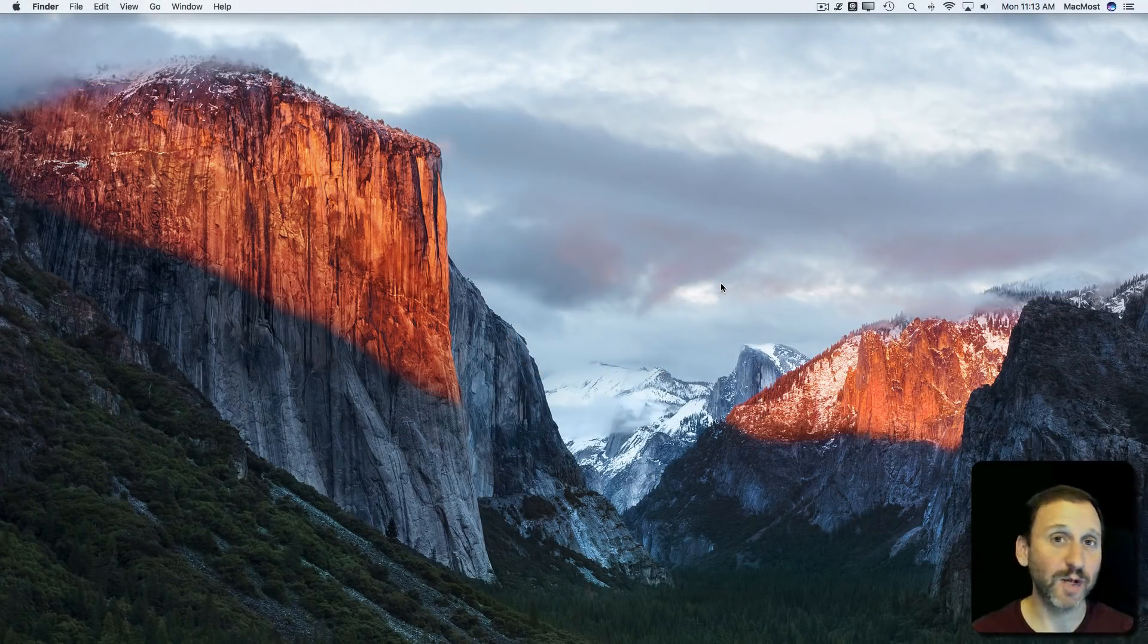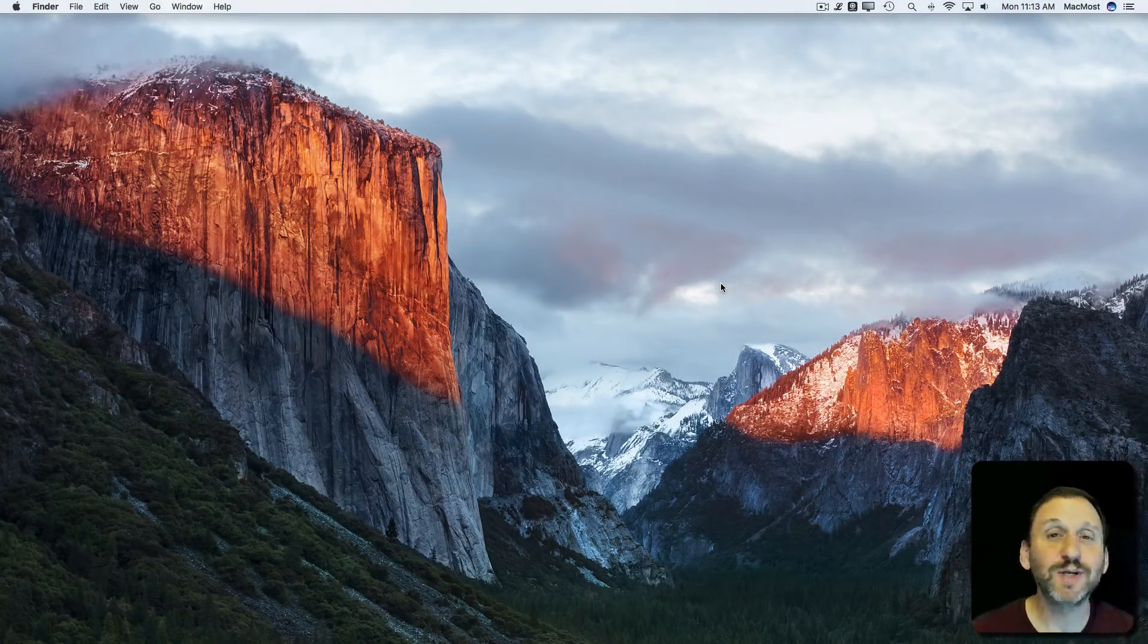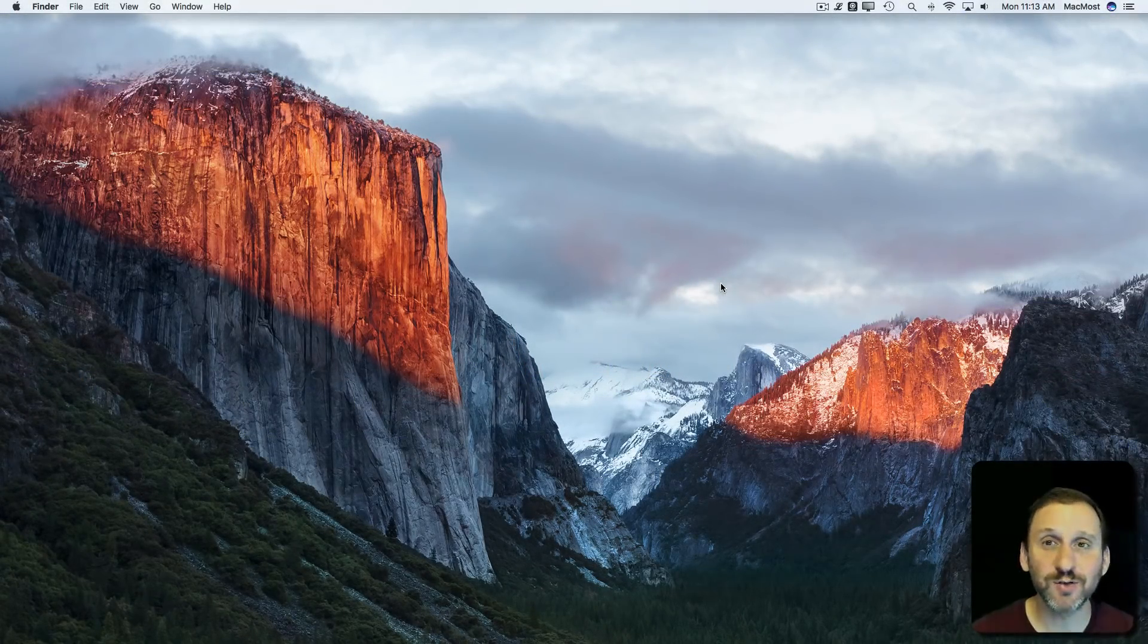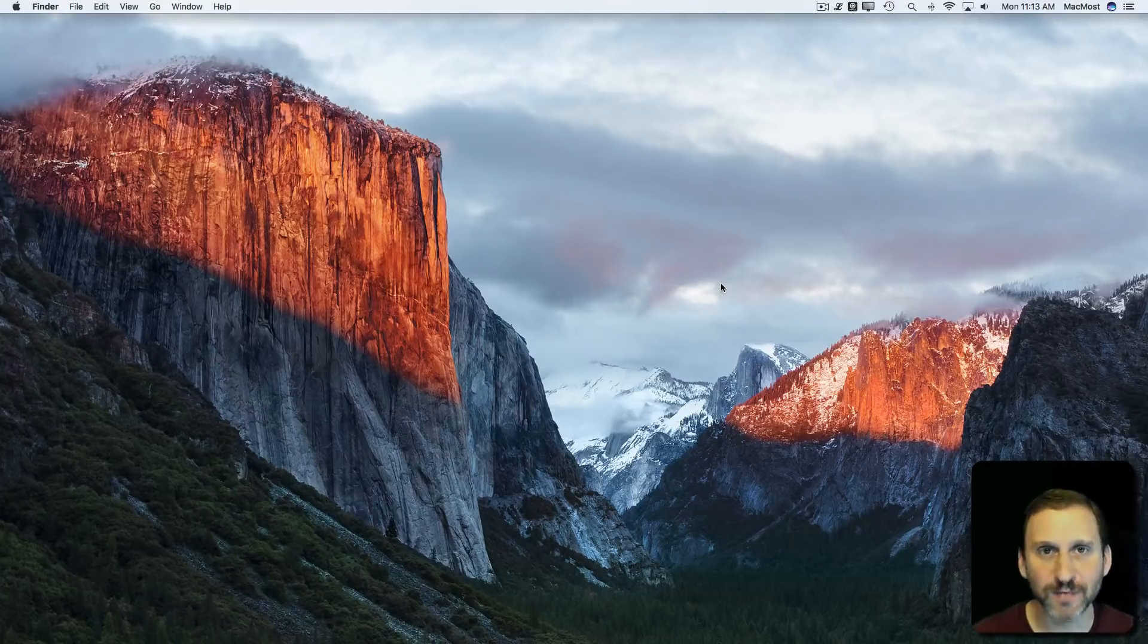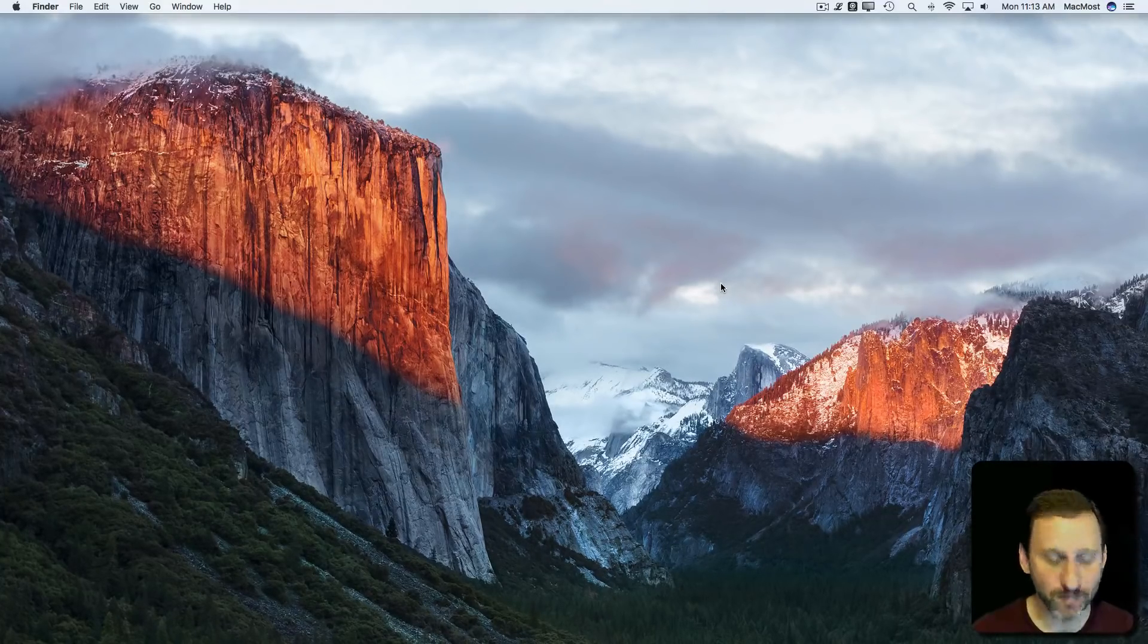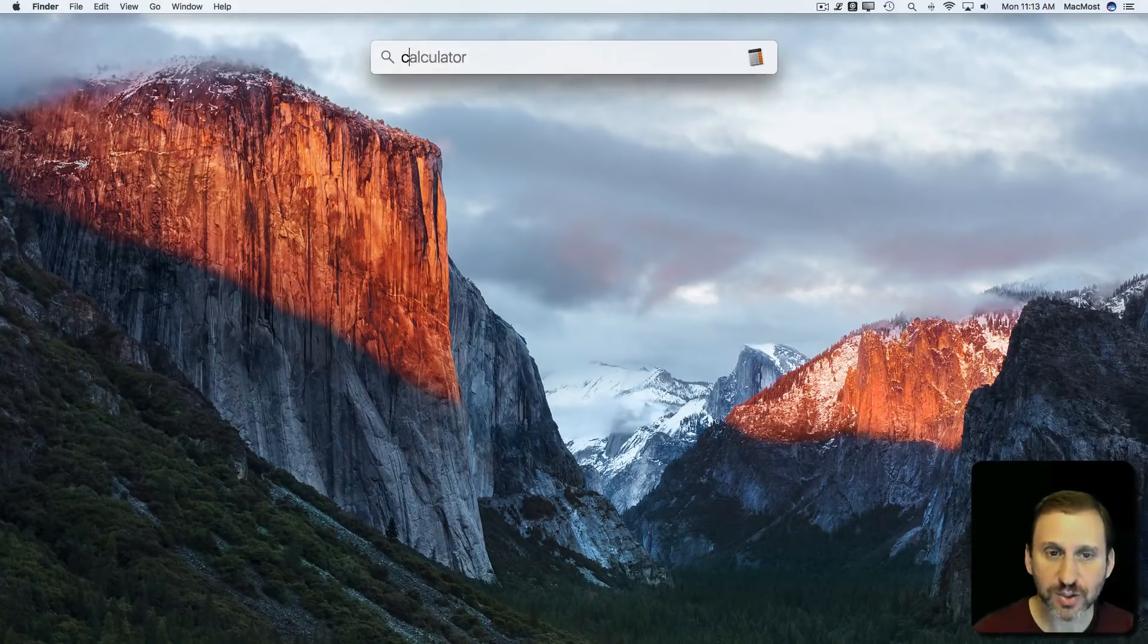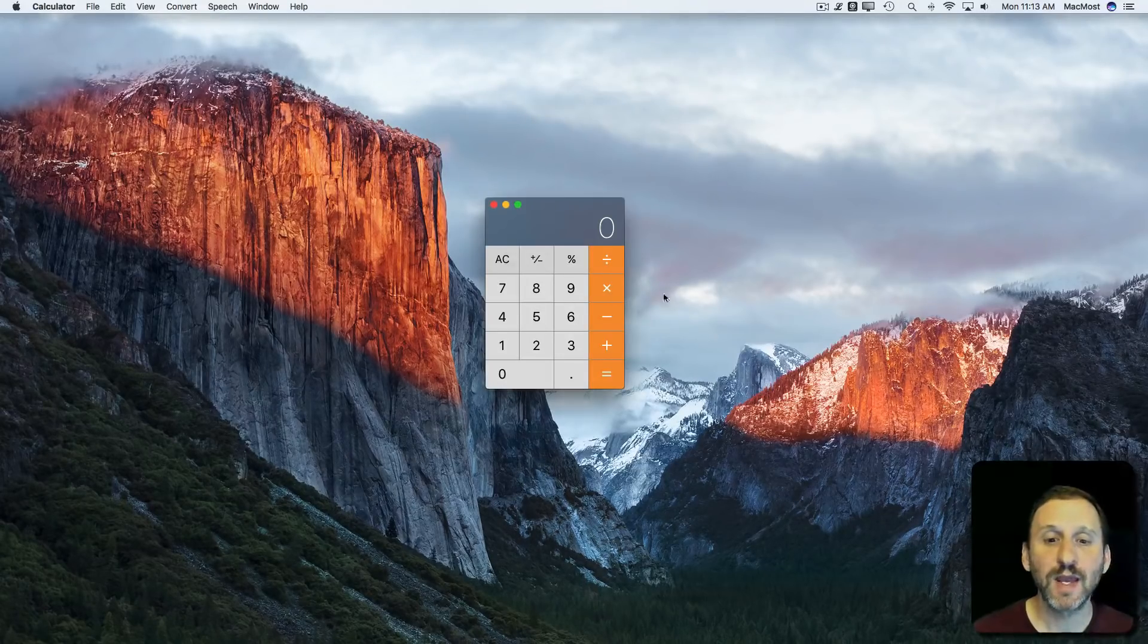Let's say you need to pick a random number between 1 and 7. Maybe there are several different things you have to choose from and you just want to pick one randomly. Your Mac can do this for you in a variety of ways. Let's start by using the Calculator app.